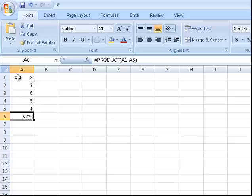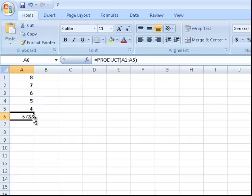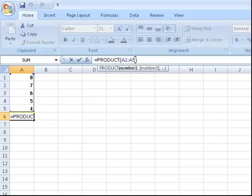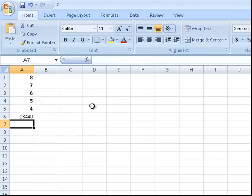That's how you do a range of numbers and times them all. It's A1 to A5 and they're all multiplied. Another thing is that we can also say comma 2, press Enter.